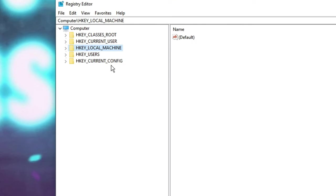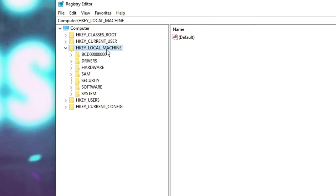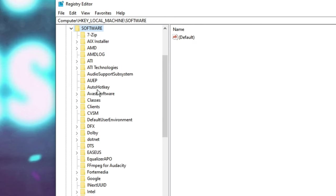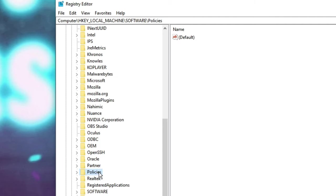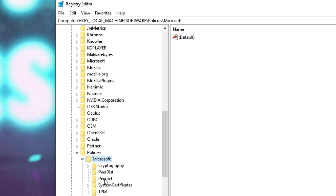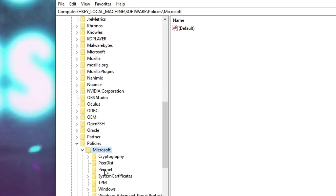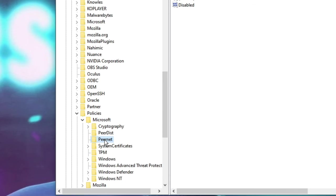Look for HKEY_LOCAL_MACHINE and double click on it, then double click on Software, then look for Policies and double click on it, then double click on Microsoft, and then look for Windows.